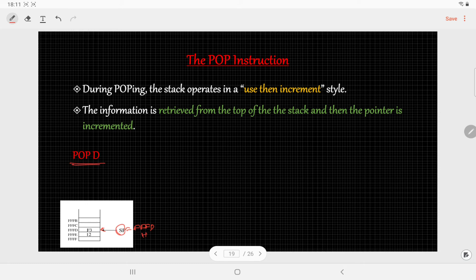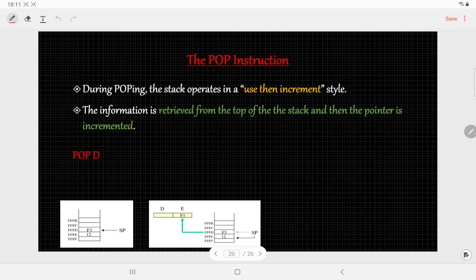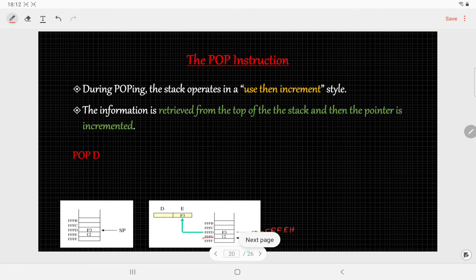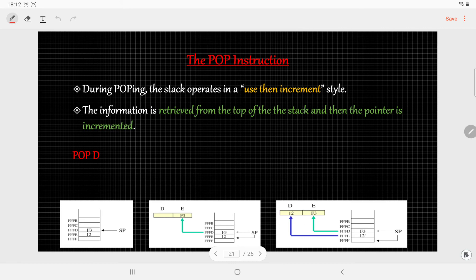When we write POP D, the topmost value will be popped out and copied to register E, and then the stack pointer is incremented to FFFEh. Then the value at that location is copied to register D, and the stack pointer is incremented again. After popping these two data values, the stack pointer will now have the value FFFFh.